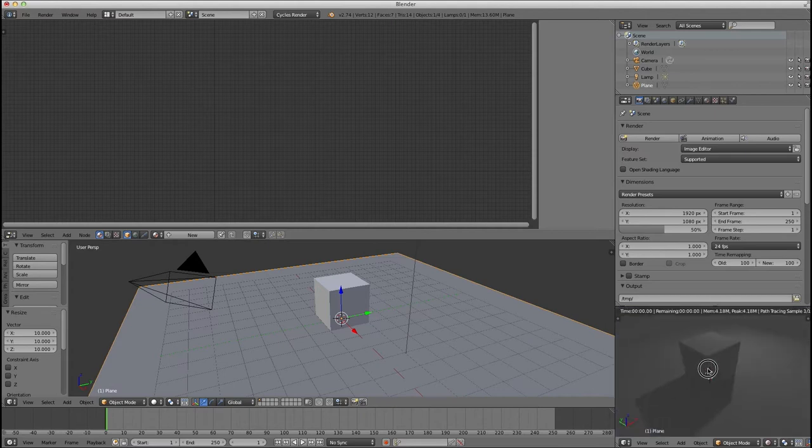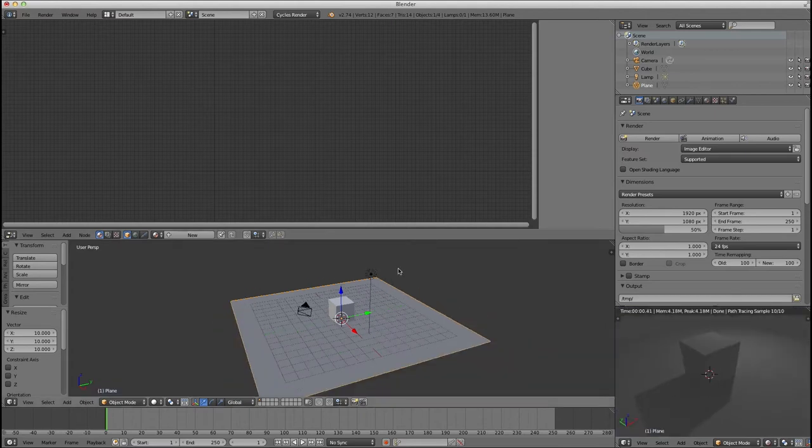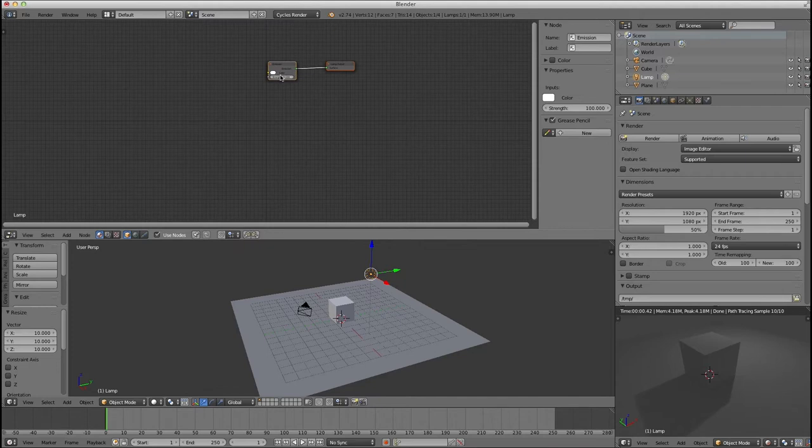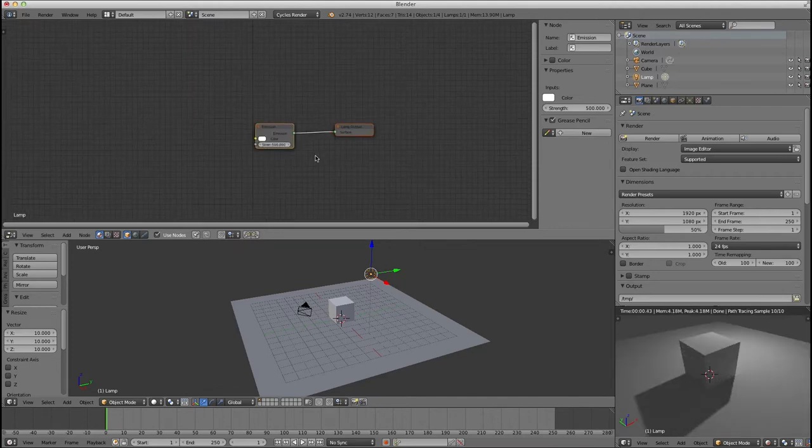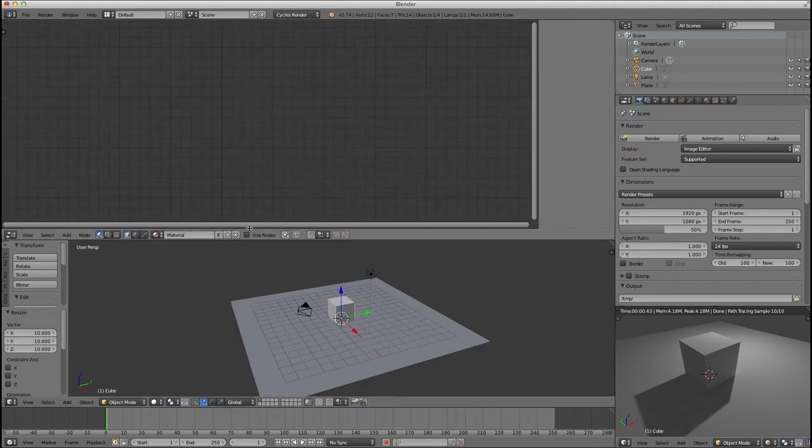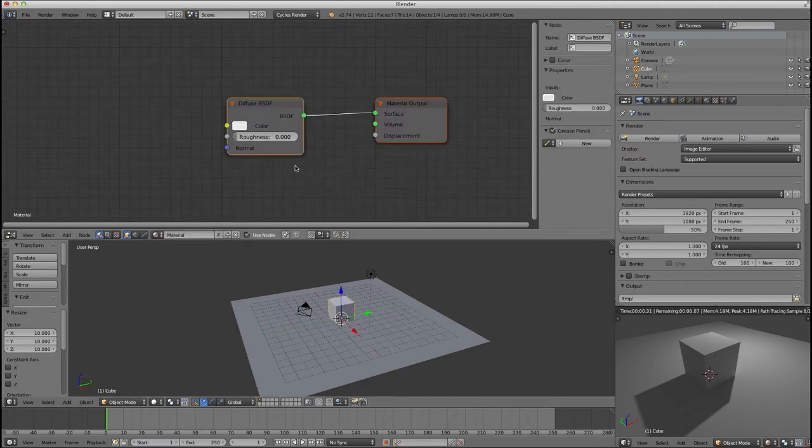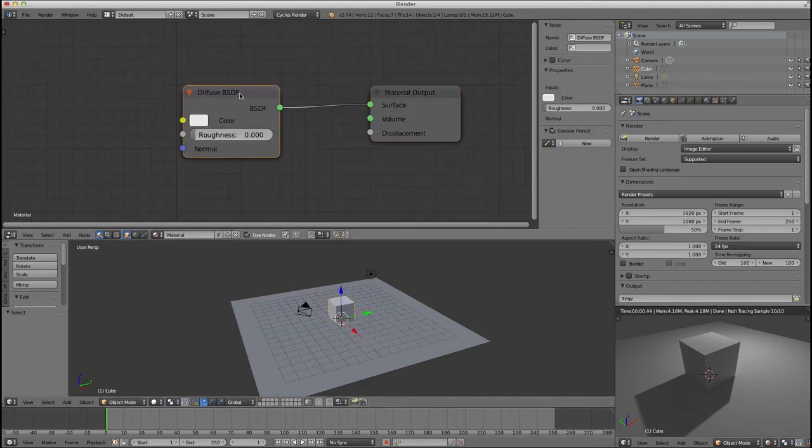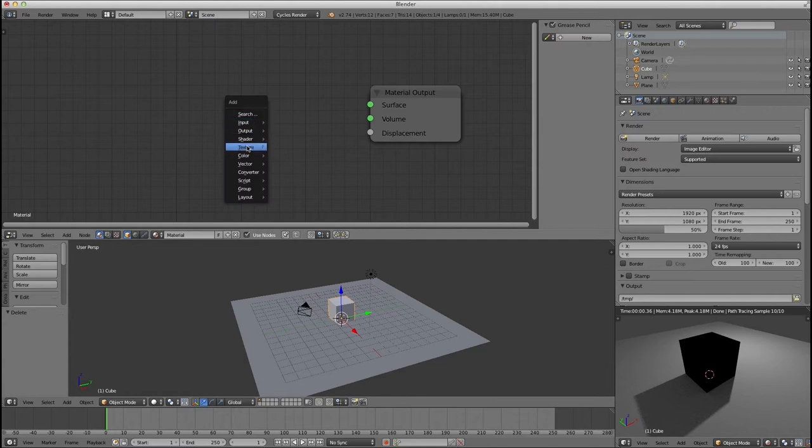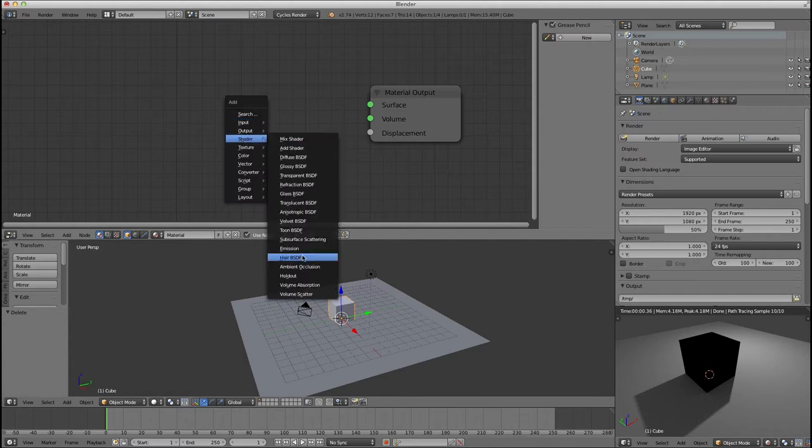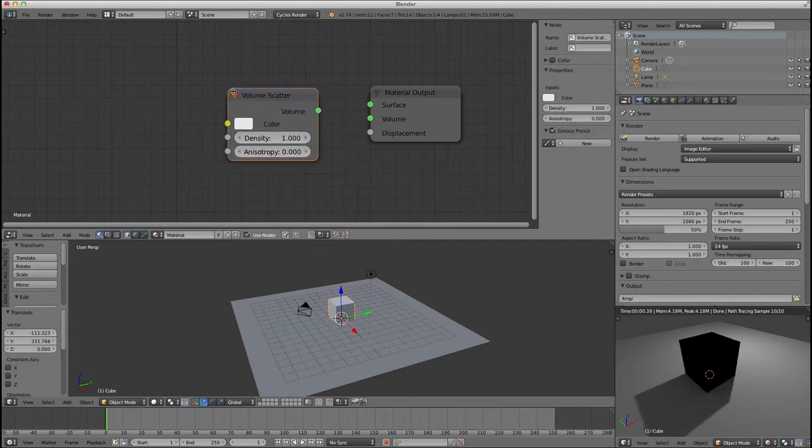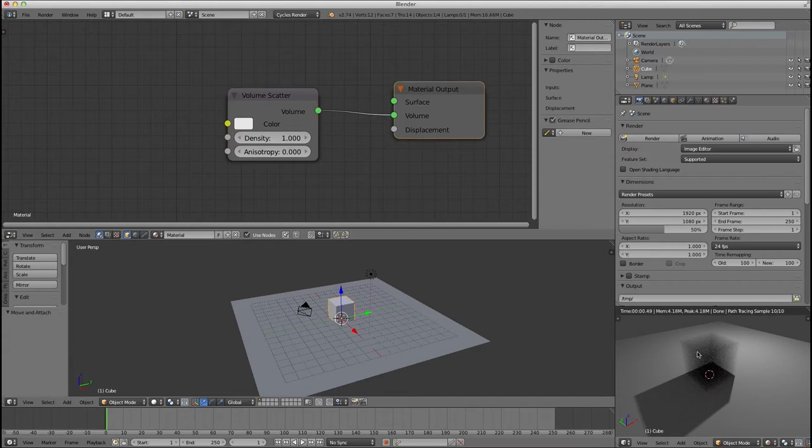Let's go ahead and go into Cycles view so I can see what's going on. I'll take my light, use some nodes on my light, and set the strength to something bigger, like 500. That's small, and you can't see it, but I up the strength to 500. Now in my block, I'm going to use nodes. Instead of doing a surface node, I'm going to use a volume node, a volume scatter shader. I'm going to run that into volume, and now I have my nice little guy.